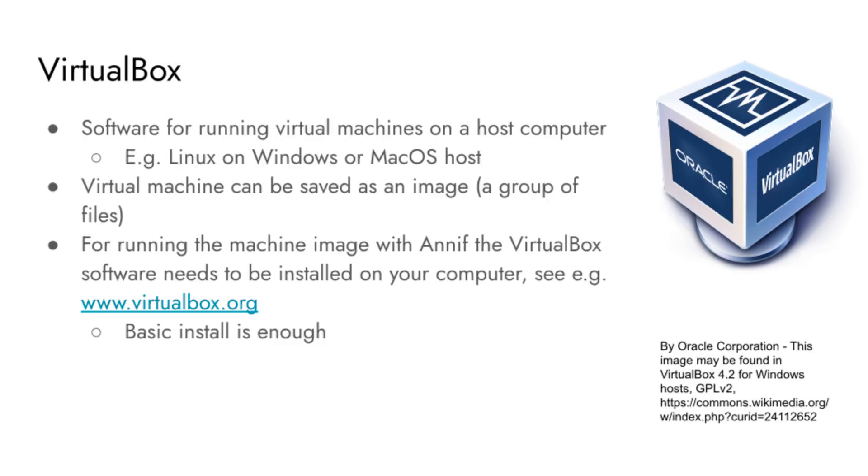VirtualBox allows you to save the whole virtual machine as an image. The image can be copied, transferred, and opened in another host computer with VirtualBox software.